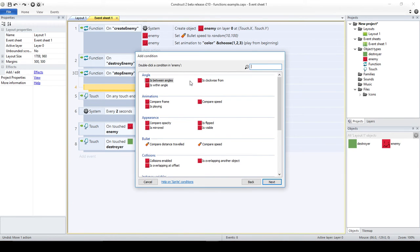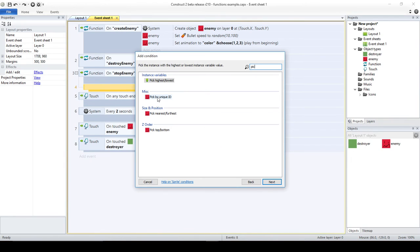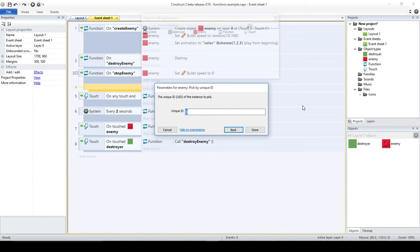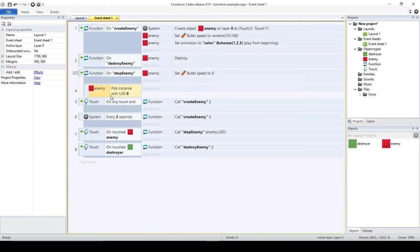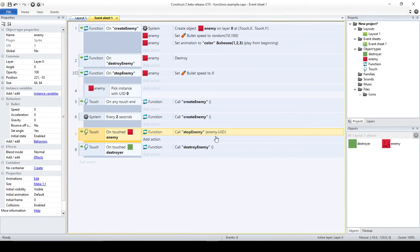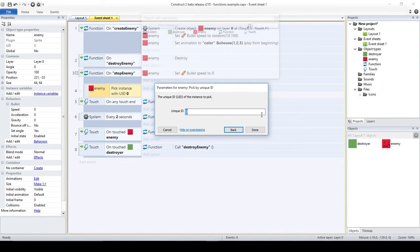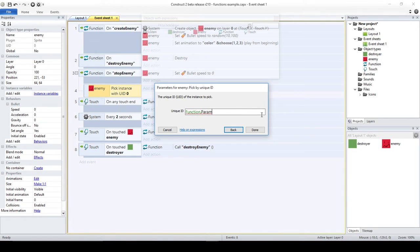I'm going to pick one enemy. I'll say: enemy, pick, and we have several options. There is one that says 'pick by unique ID' — that's the uid, and that's the one I want. This is where it gets tricky — not really complicated, but perhaps not obvious at first. We have a parameter. We send a number to the function, and it could be zero for example. I need to use the parameter I'm sending, so I'm going to write: function.param(0).